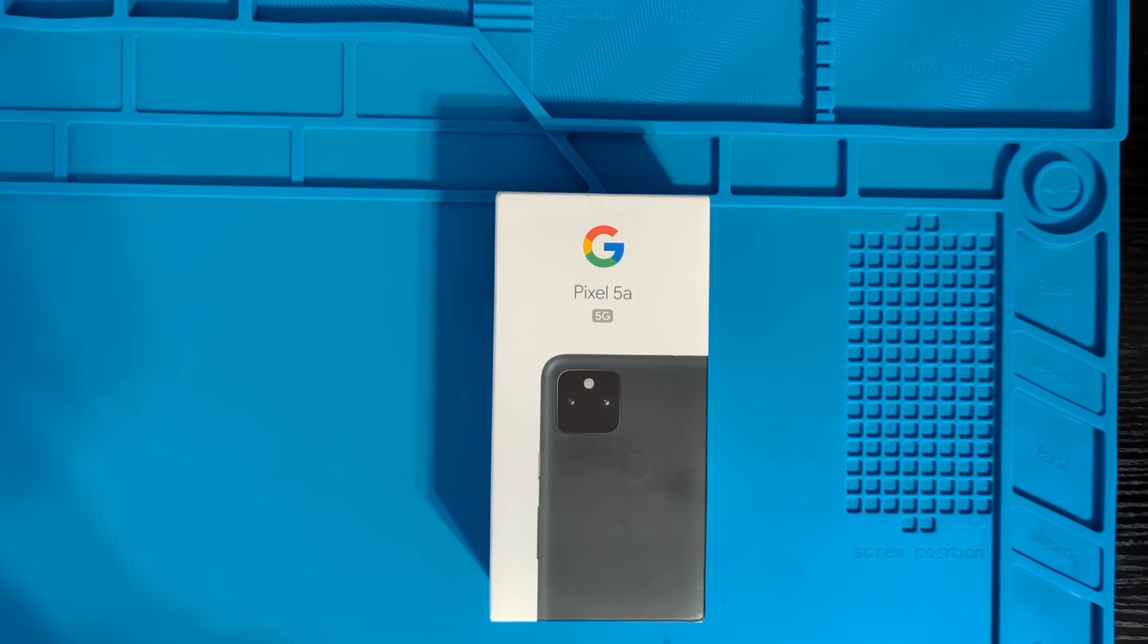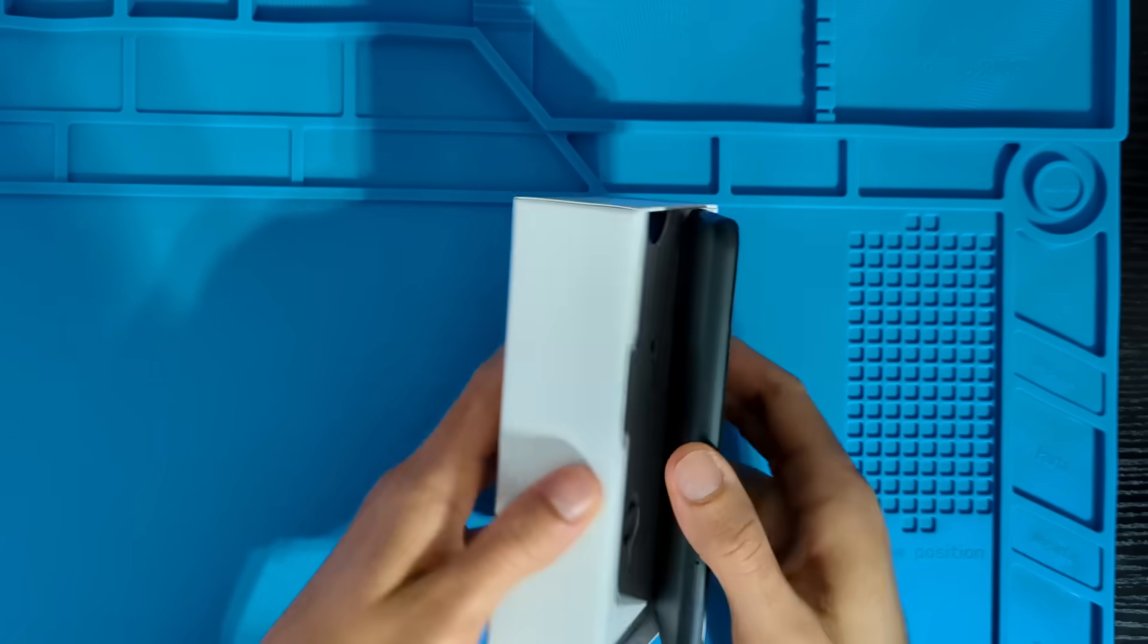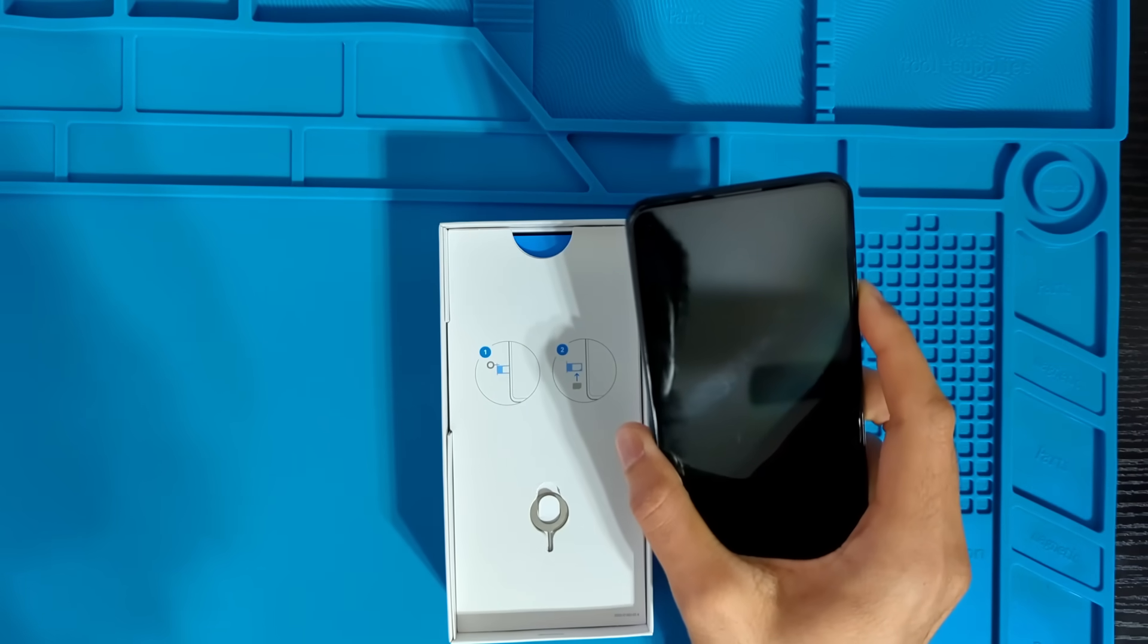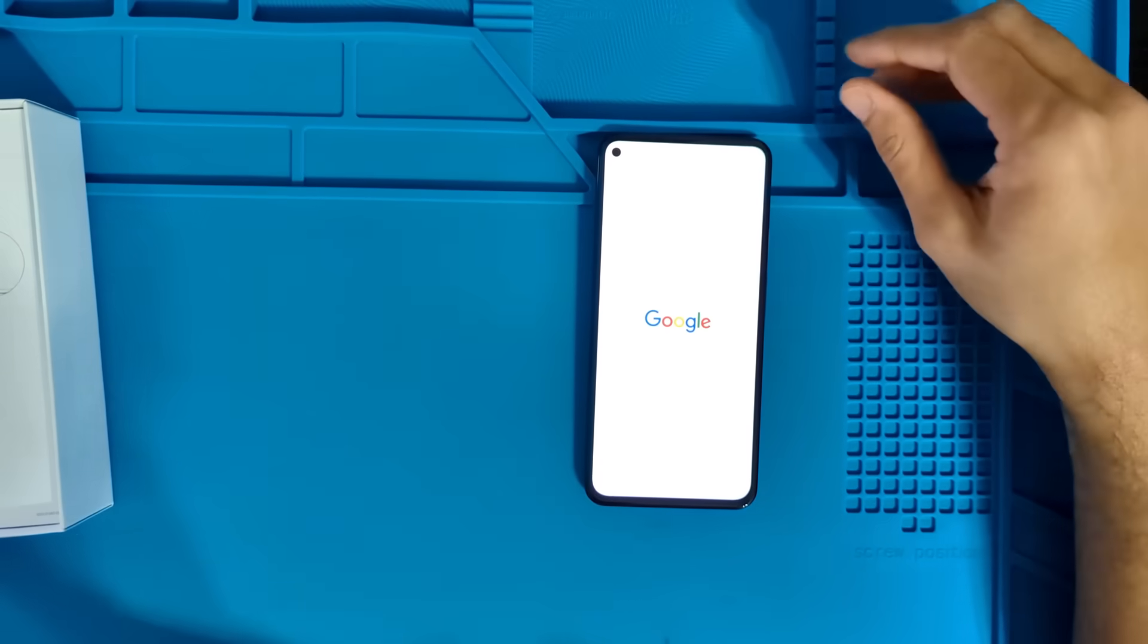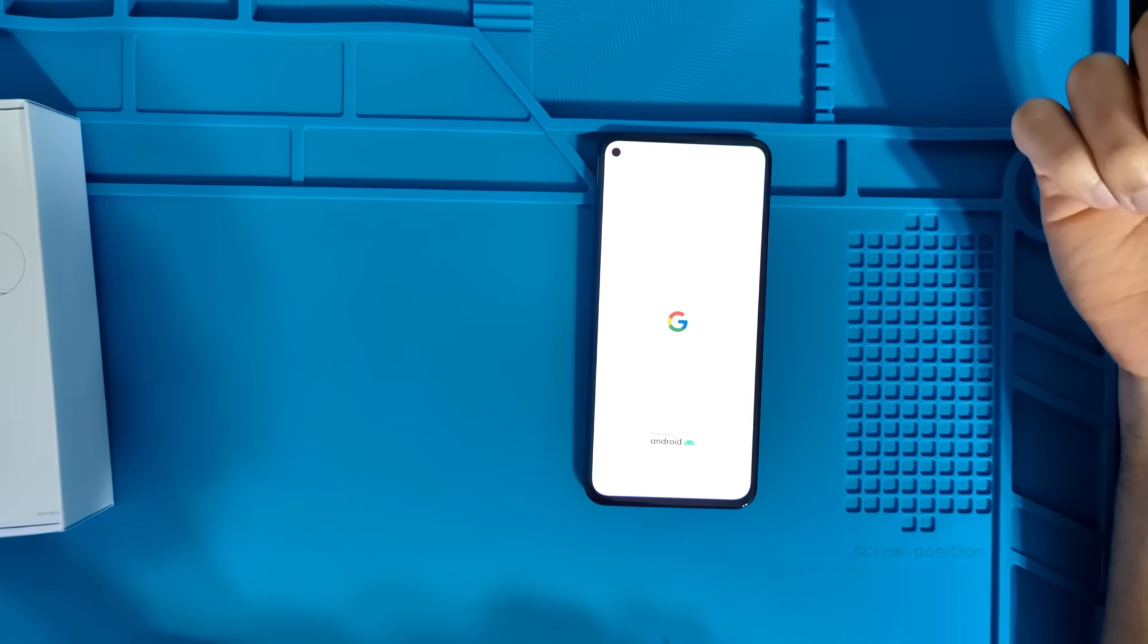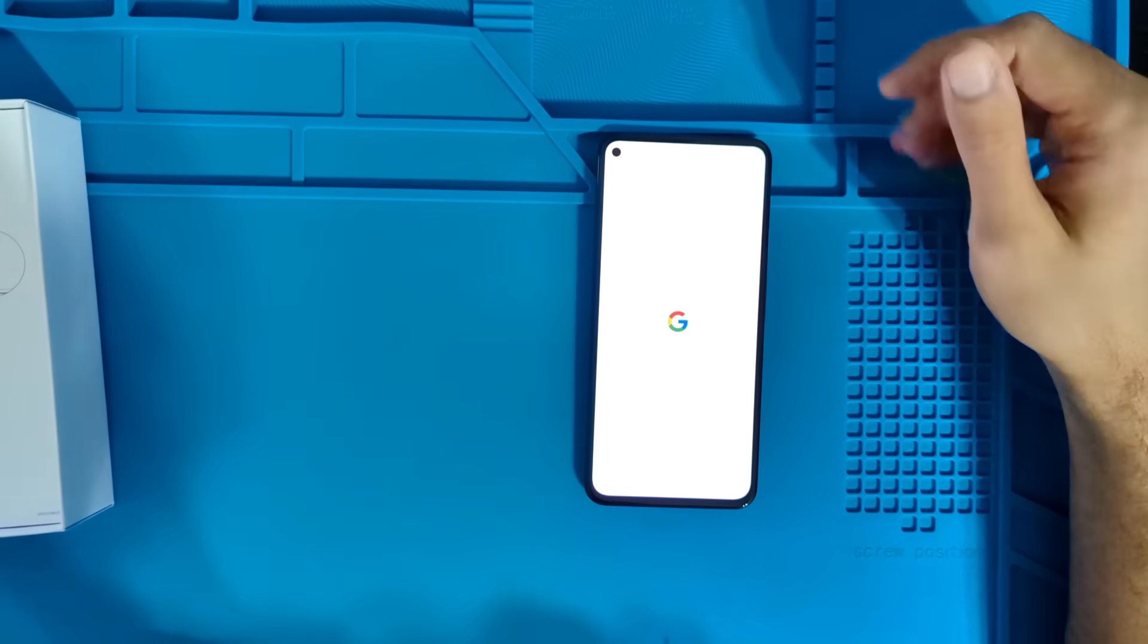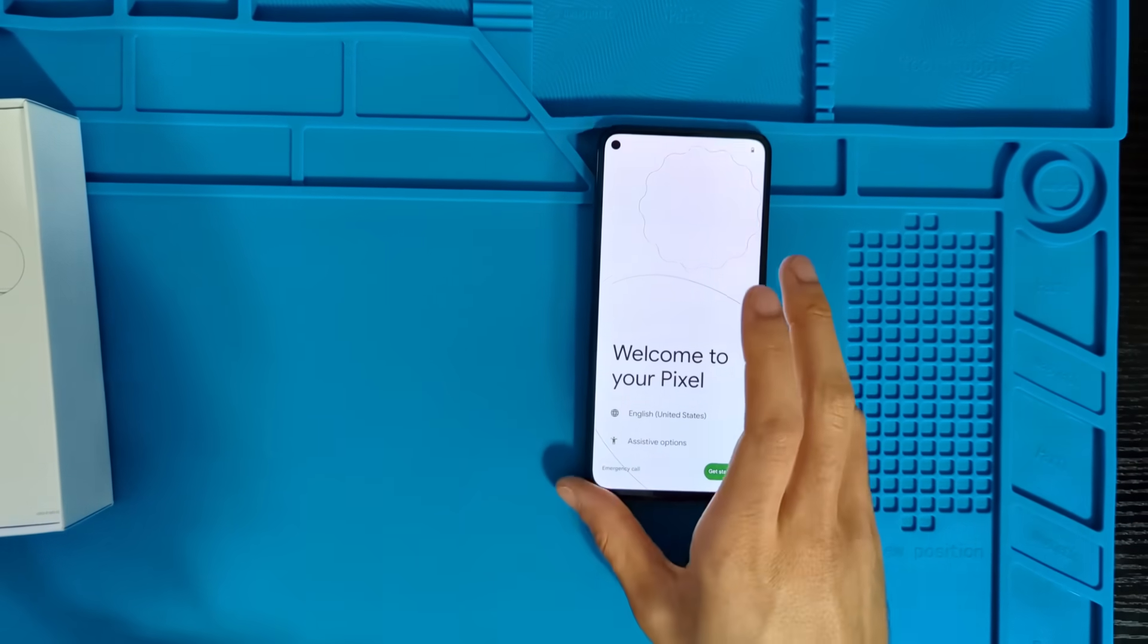Alright, let's get started with this provisioning process. So here we've got a new Pixel 5a. And we'll go ahead and go through the initial setup of the regular stock Android so that we can then go ahead and install GrapheneOS to it. Obviously, if you're following this guide to set up GrapheneOS on your own Pixel, then you're going to want to make sure you back up all the data first because we're going to end up resetting the phone.